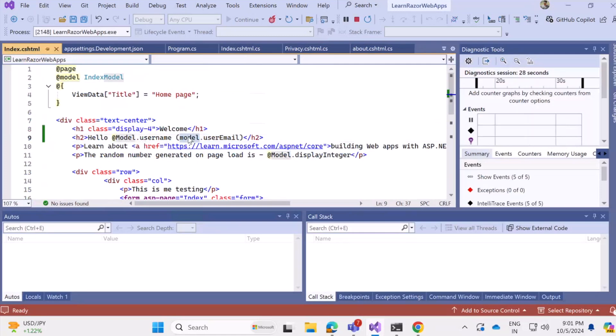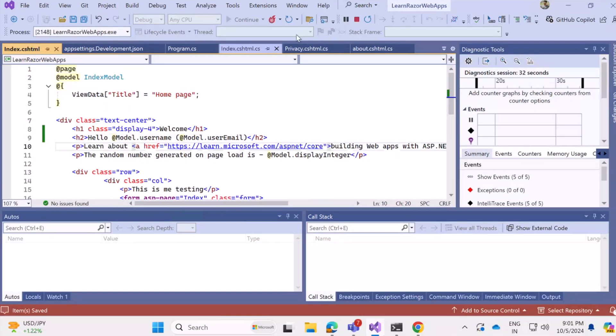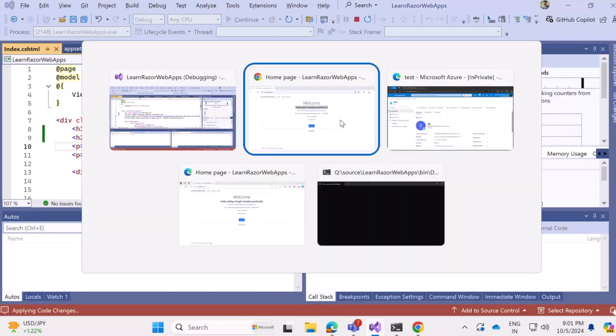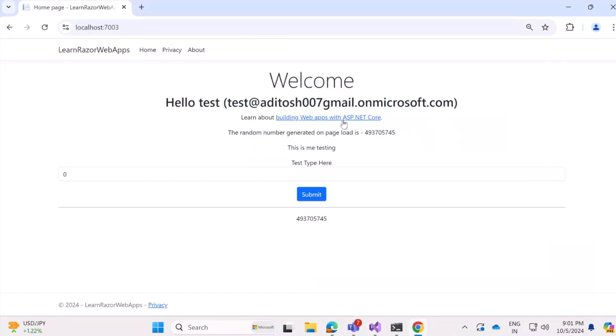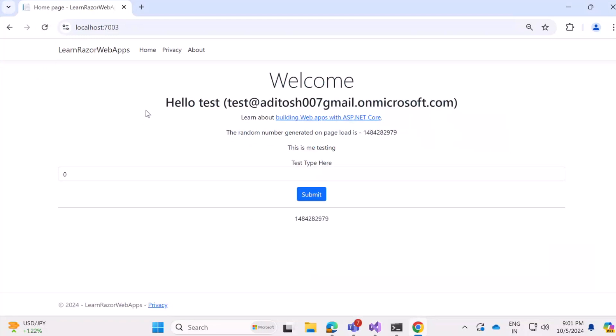At the rate capital M should be there. So now the syntax of RazorPage is correct. Let's hot reload. And yes, it shows test at the rate, my domain dot on microsoft.com. So that's correct. And we are there.